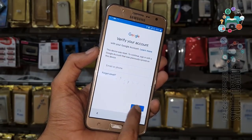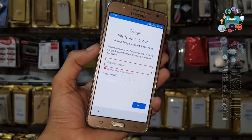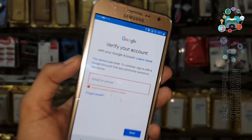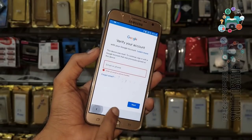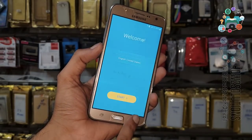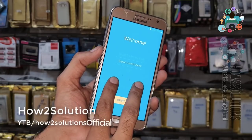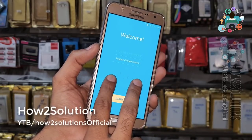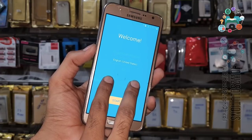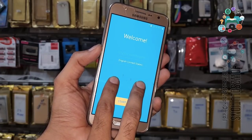But if you have forgotten your email ID or password, then you can still unlock your device. You can see here it is asking for a Gmail account. Now go back, and use two fingers on the screen — keep pressing both fingers for 10 seconds. This will enable TalkBack settings.